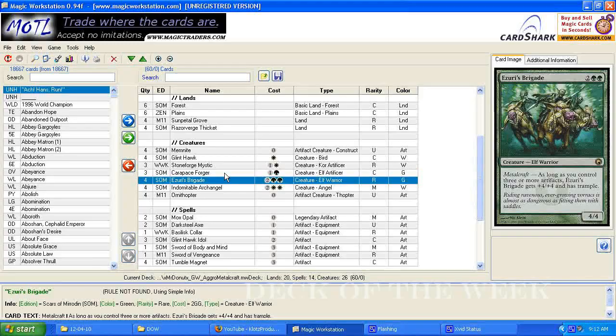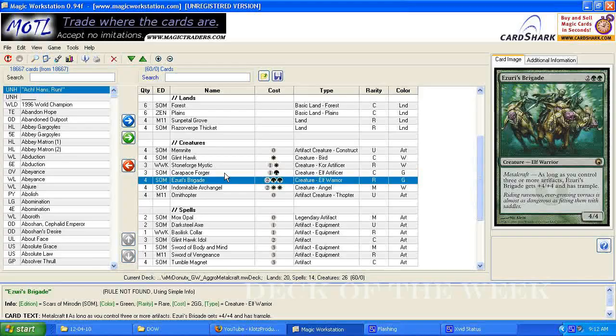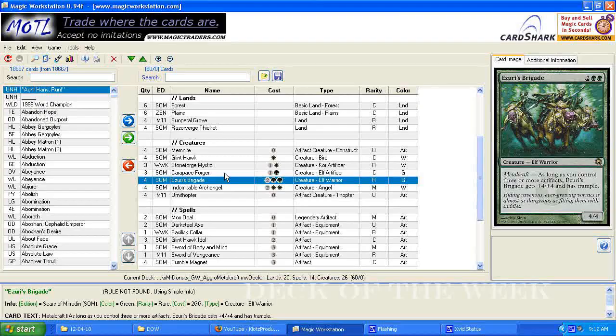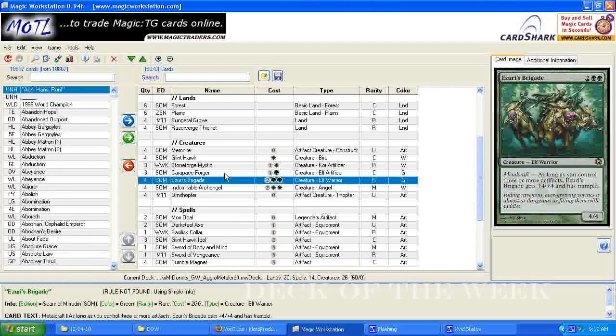I'm working inside of Magic Workstation, where I've created a couple decks. I decided to actually do two decks this week, since I missed it last week and I have one coming up. I decided to go ahead and do two decks.